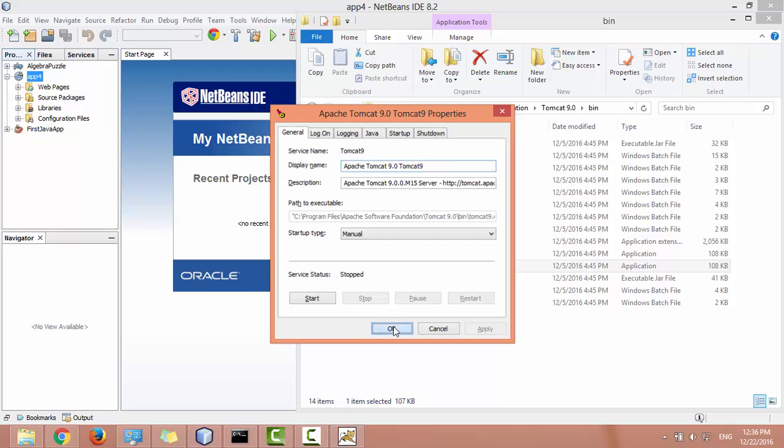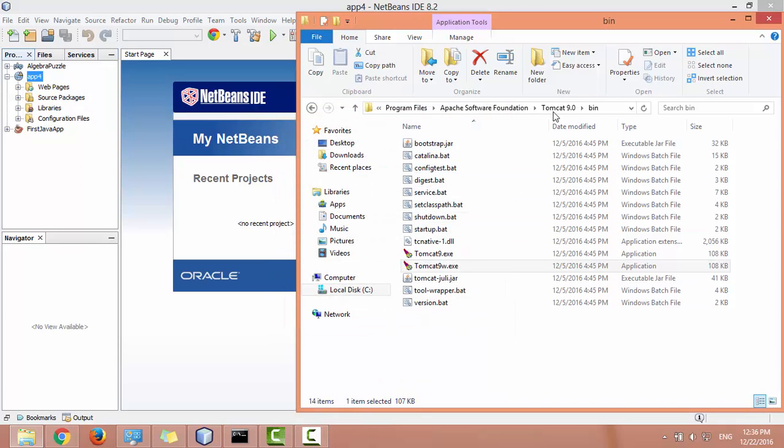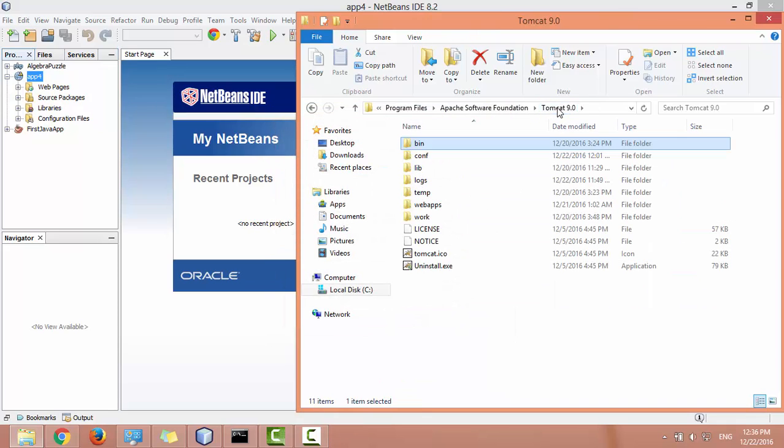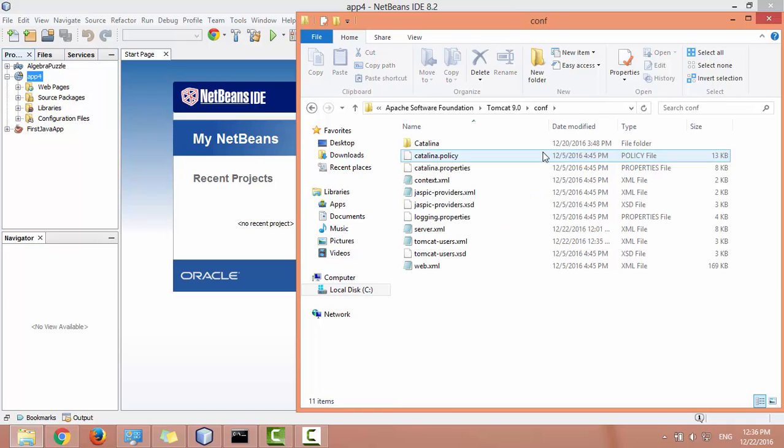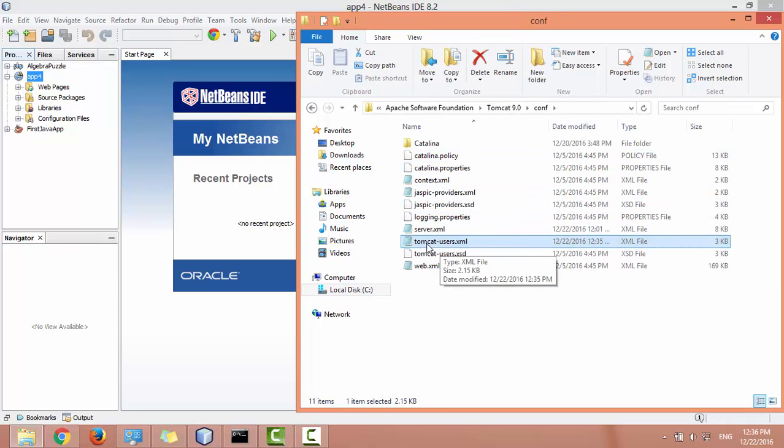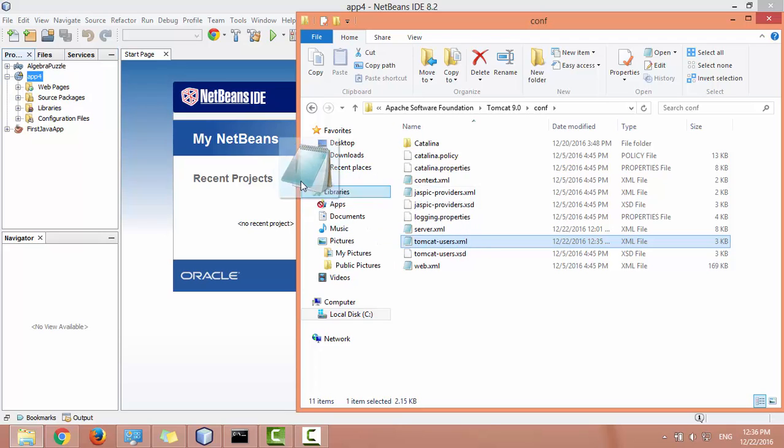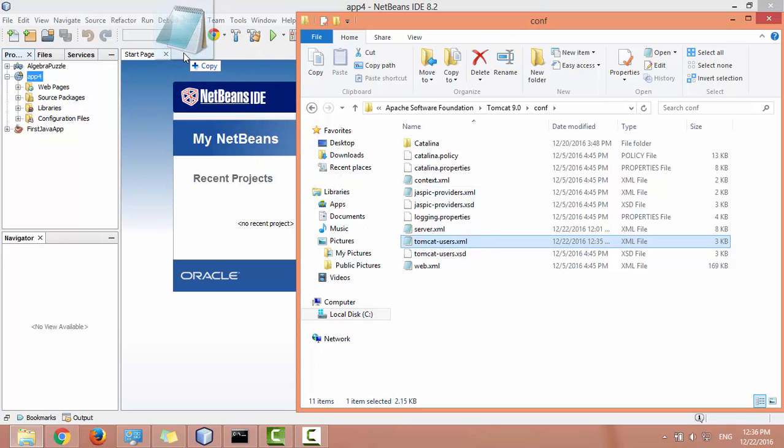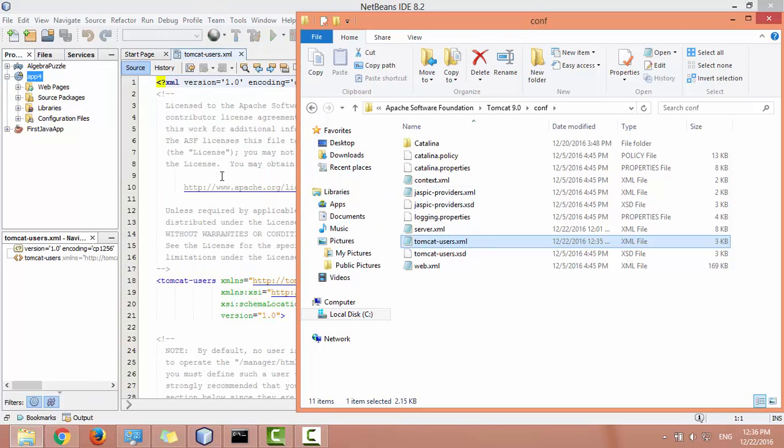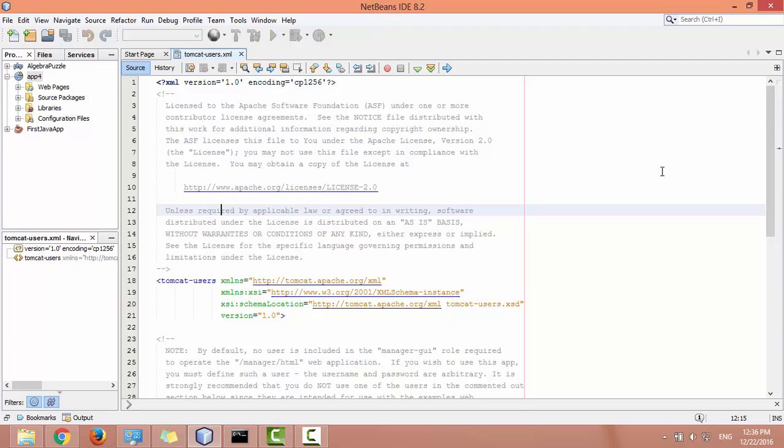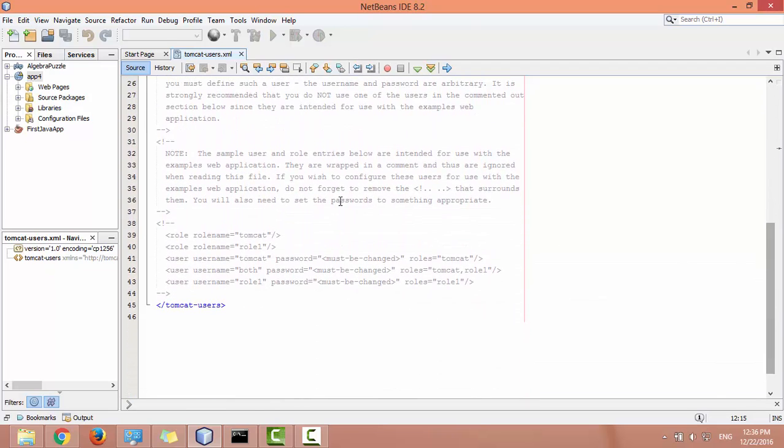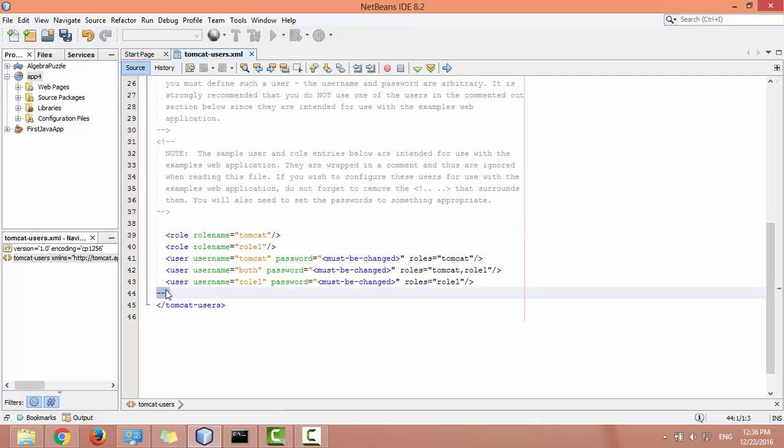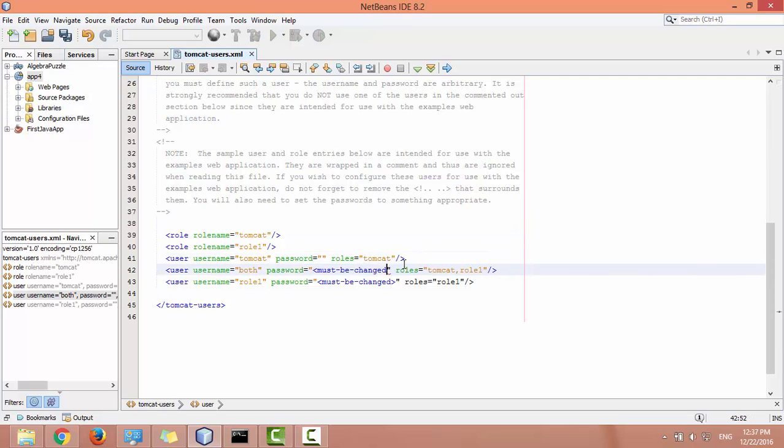Click OK. Now go to config folder and open tomcatusers.xml. Scroll down, uncomment this section and remove these tags in the password field.